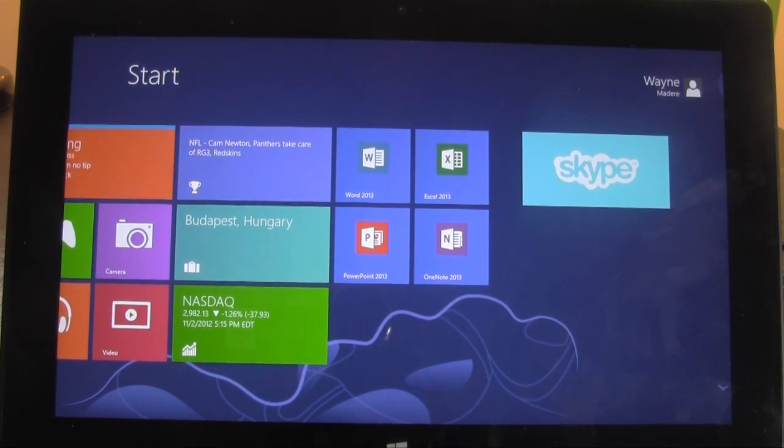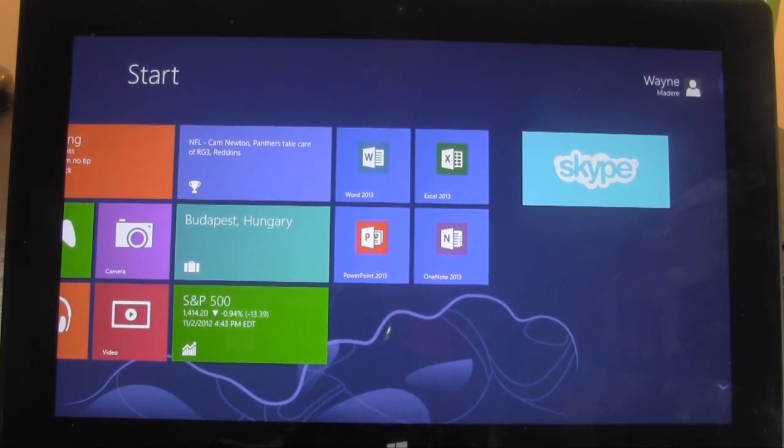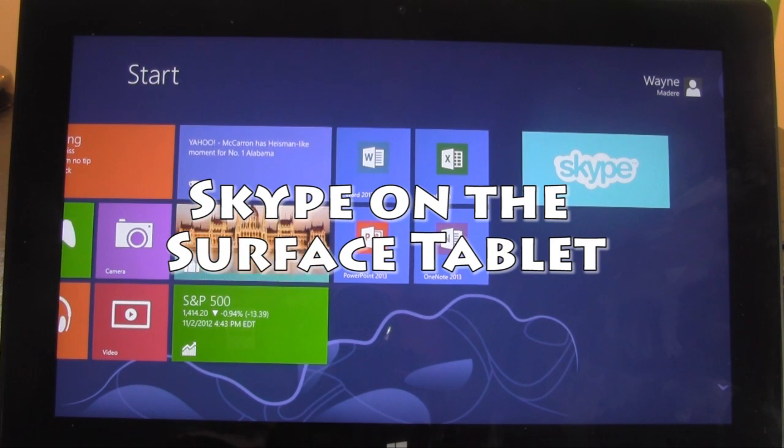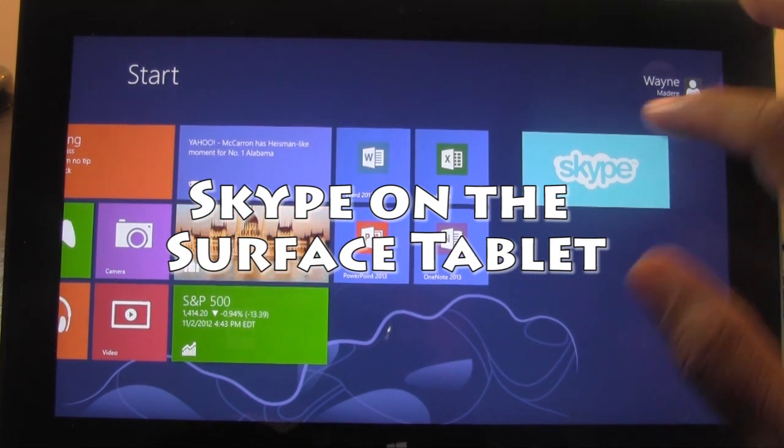How's it going out there? Welcome from H2Tech Video. Today I want to show you Skype on the Surface Tablet.